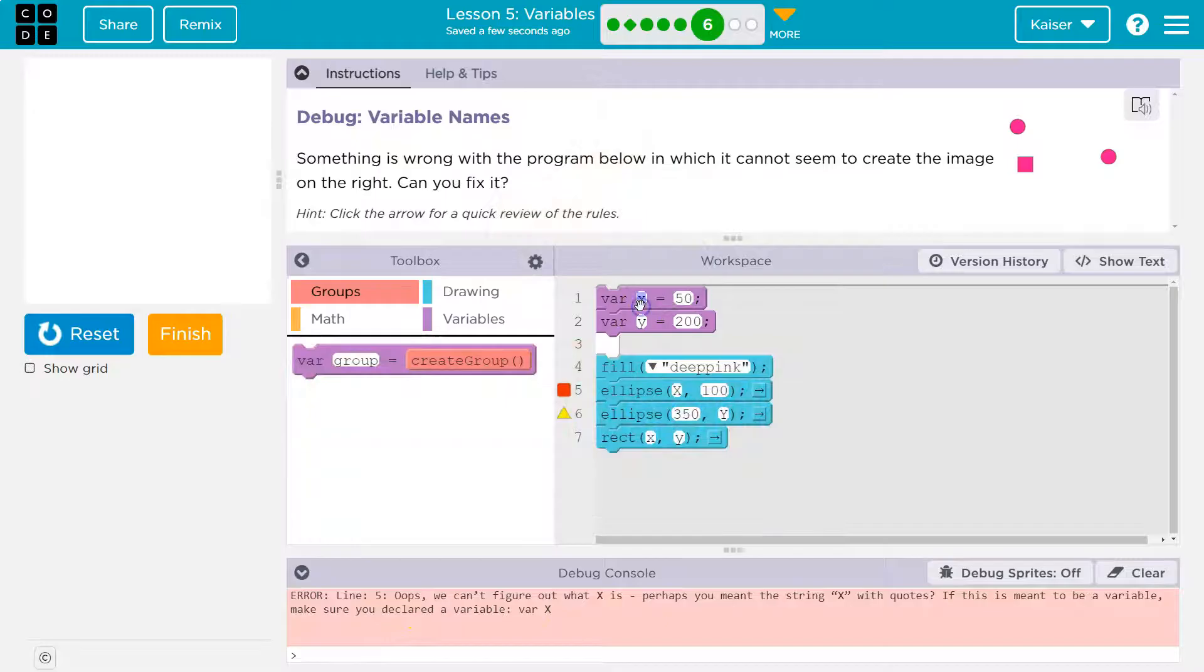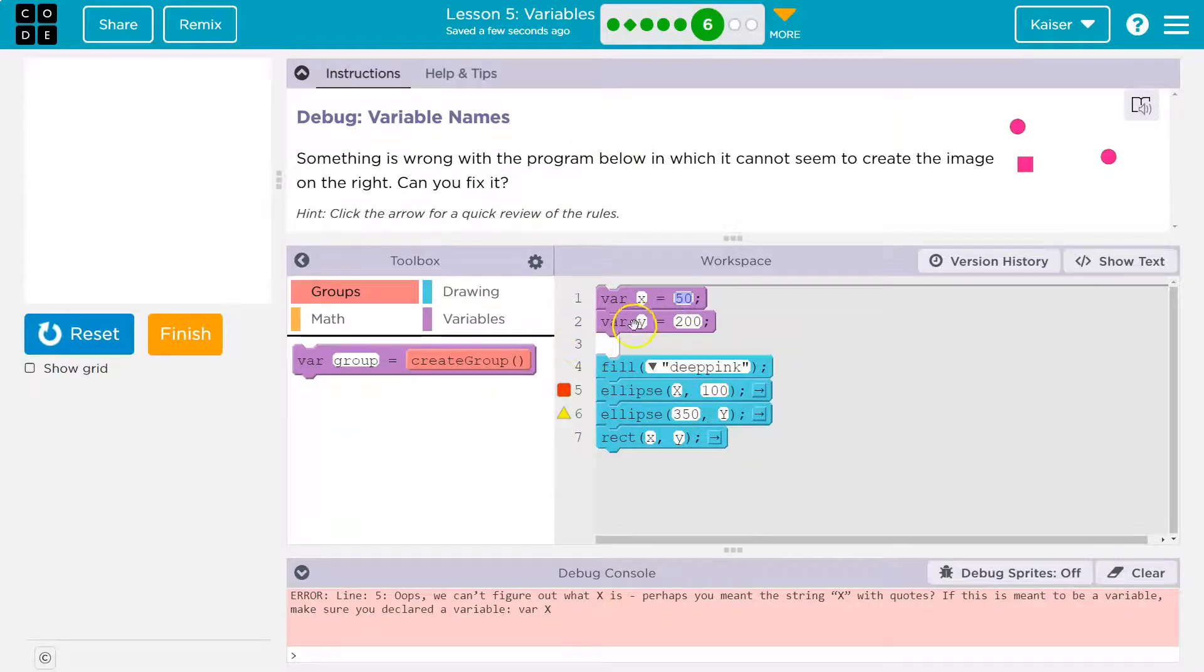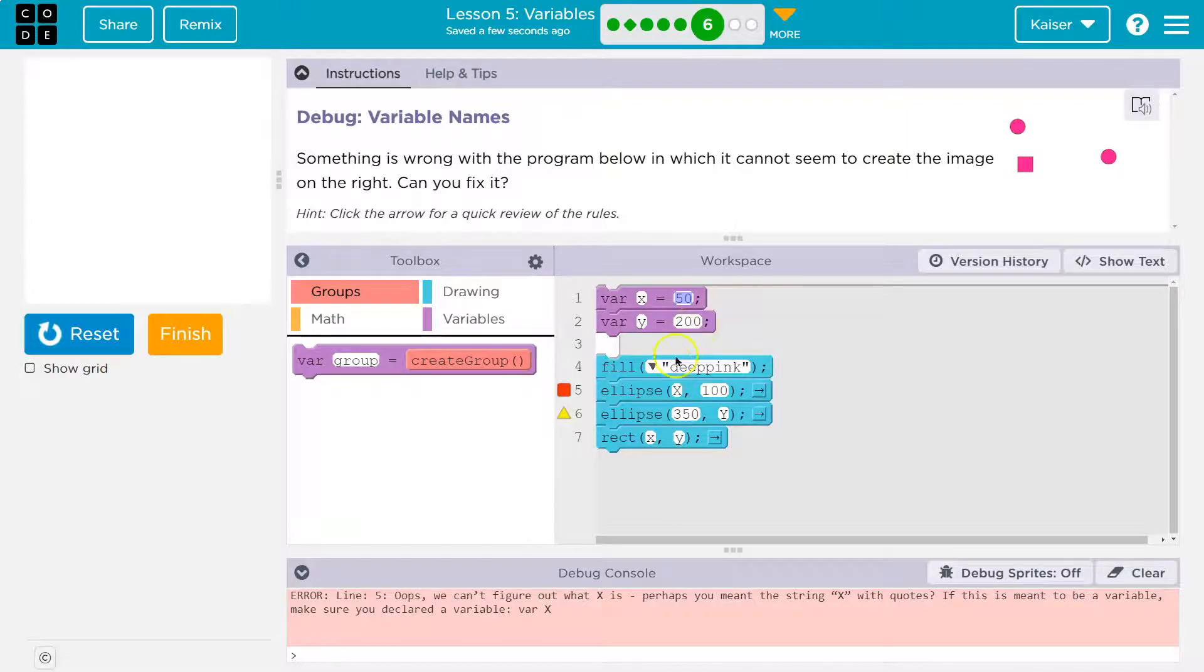So first we have this variable that's created called x, and it is equal to 50. On the next line, we create a variable y equal to 200. We then say fill, and we grab this color deep pink.